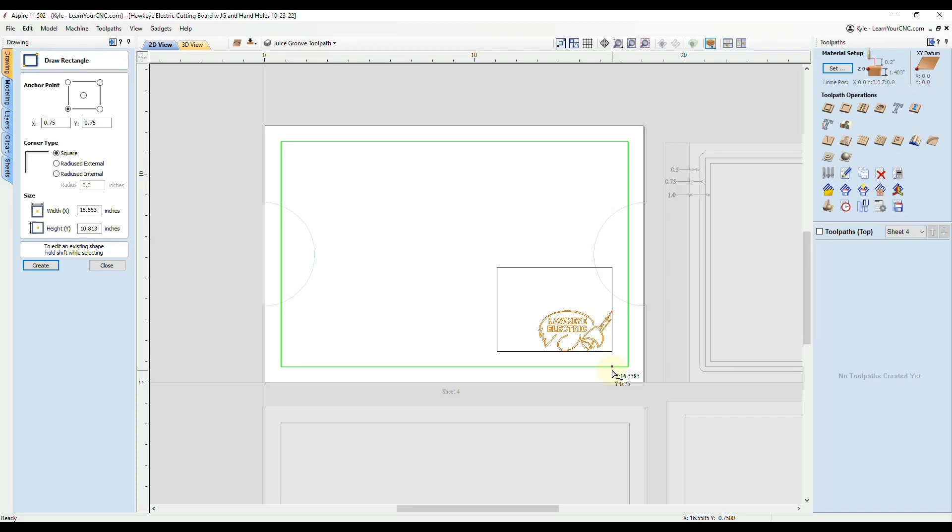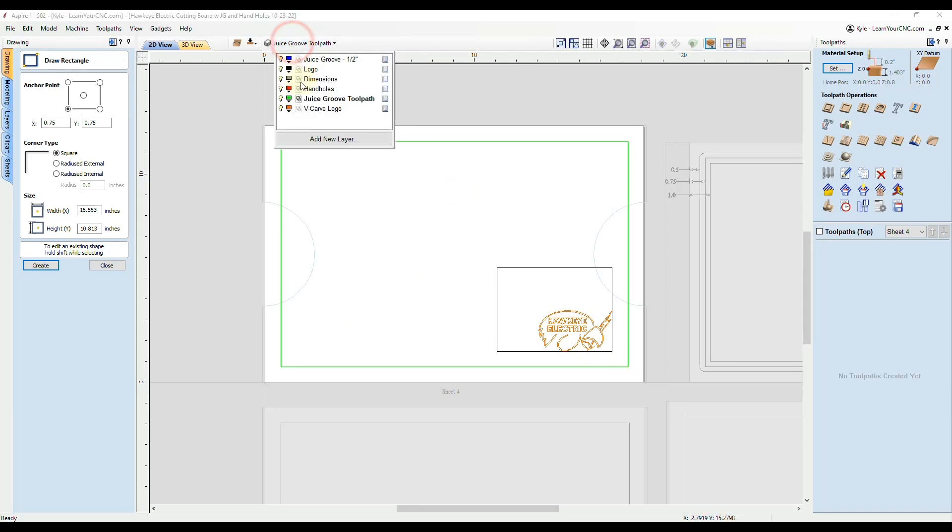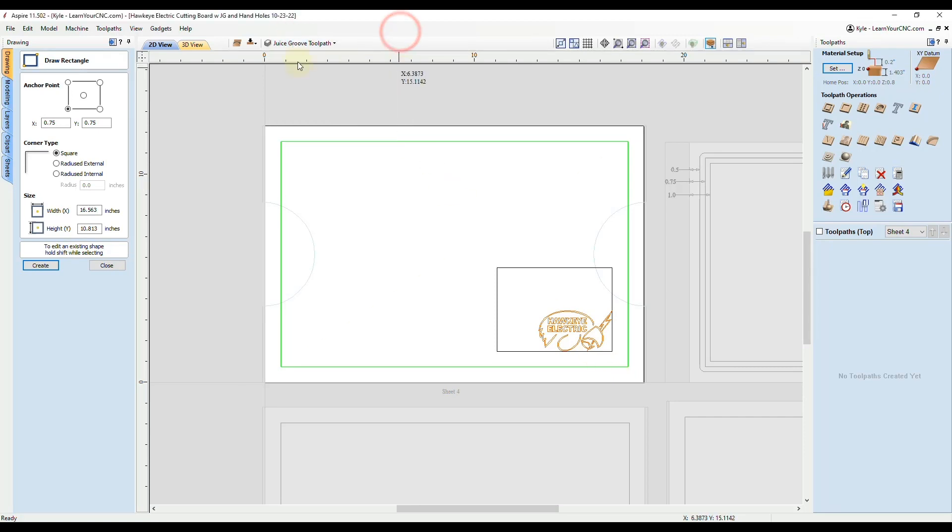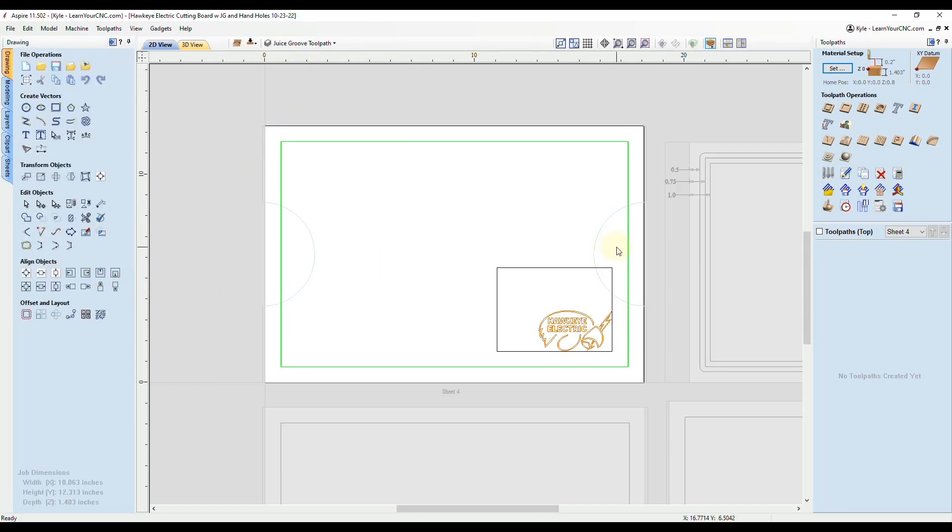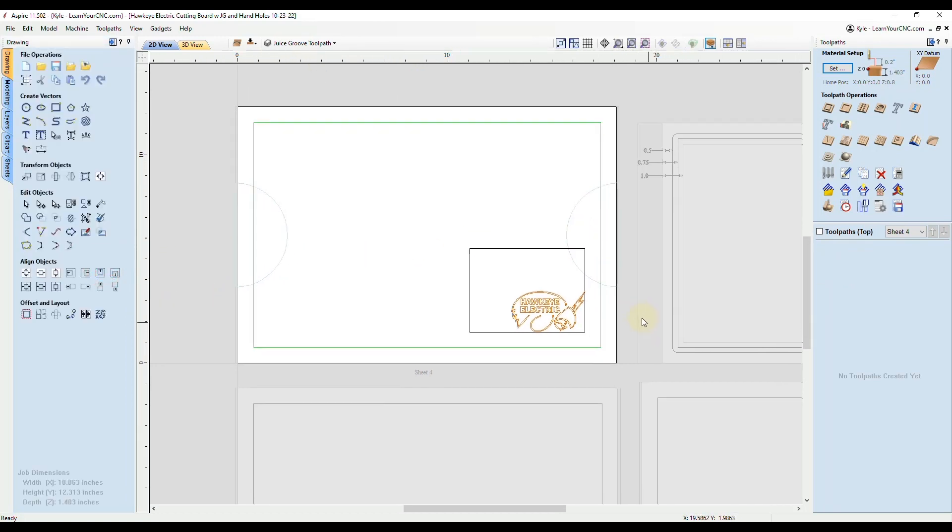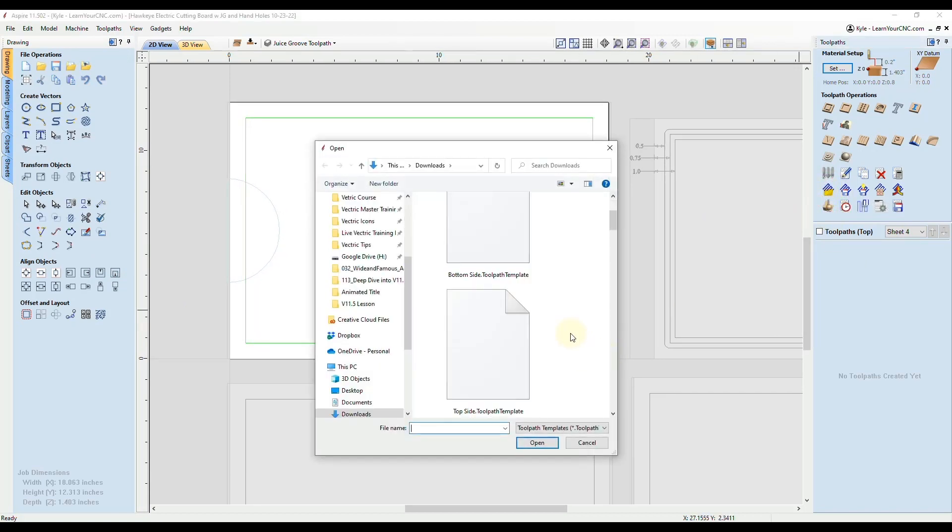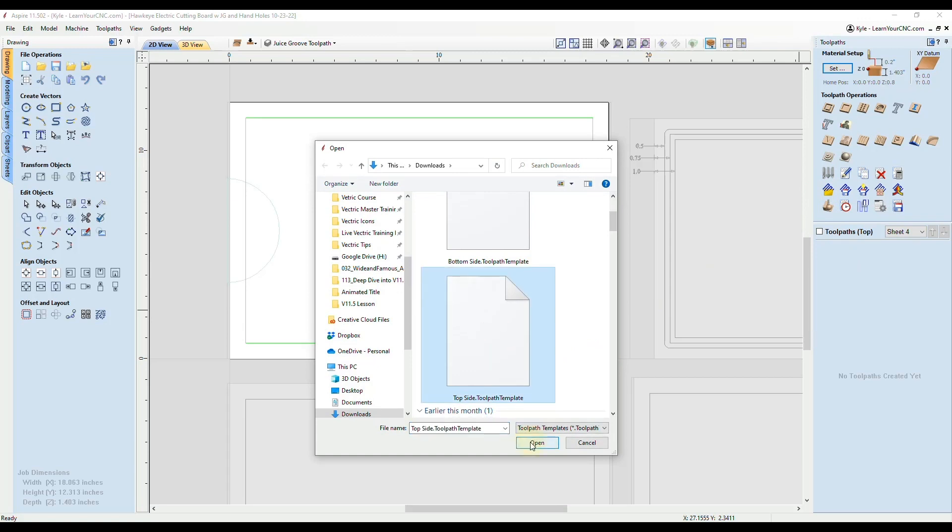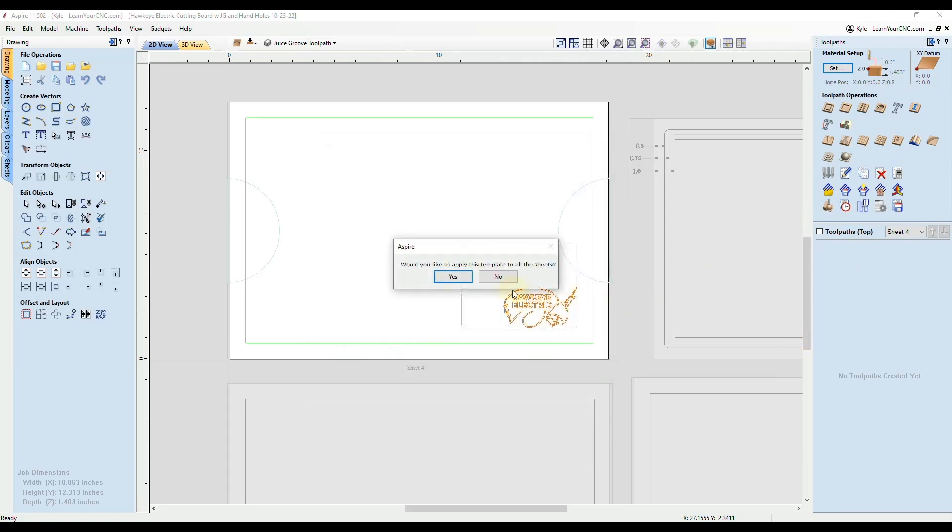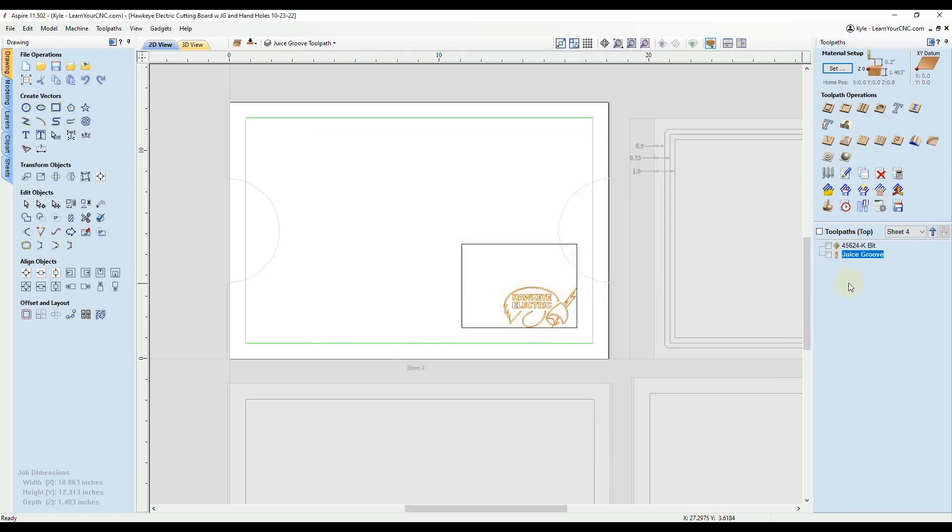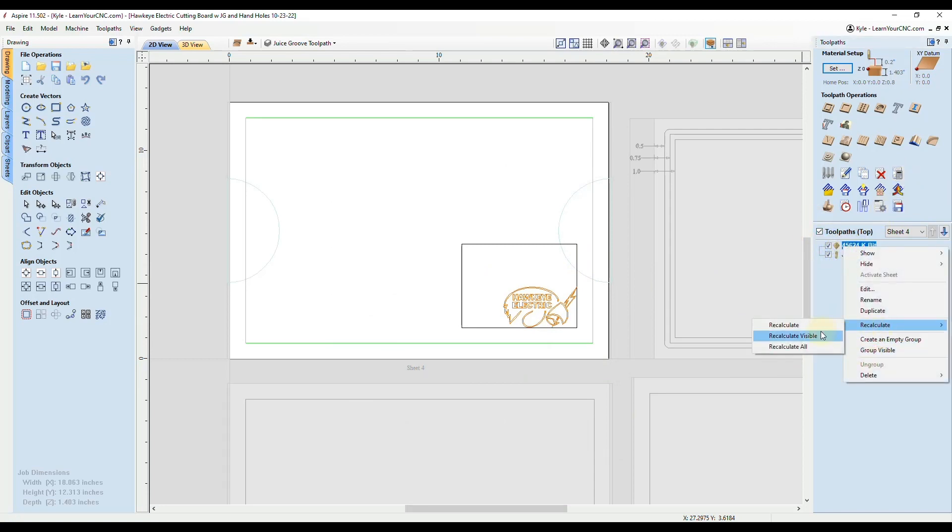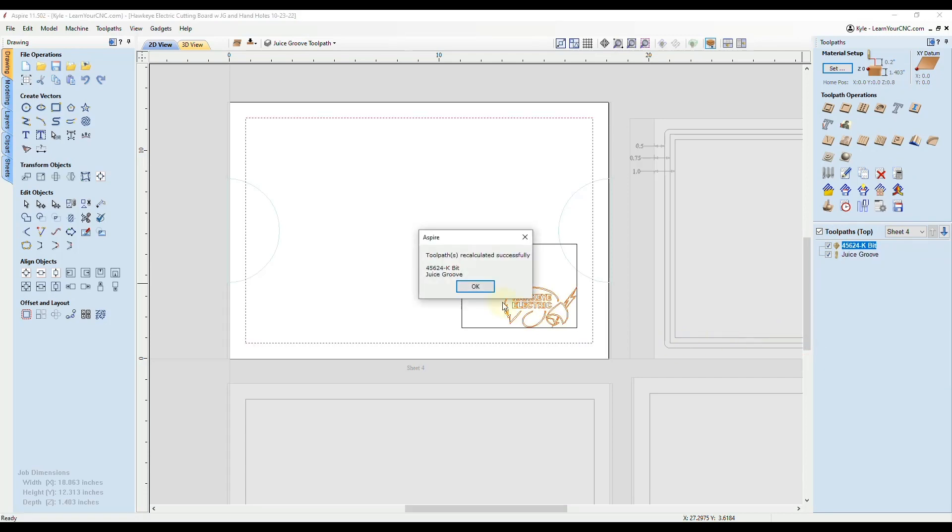I would also recommend putting them on their own layer and associate that layer with a toolpath if you can. As you could see in this example, we made a toolpath template that we just load in here. This would be the top side, click open. I'm going to apply it just to this sheet and recalculate these for this specific sheet. Click OK.